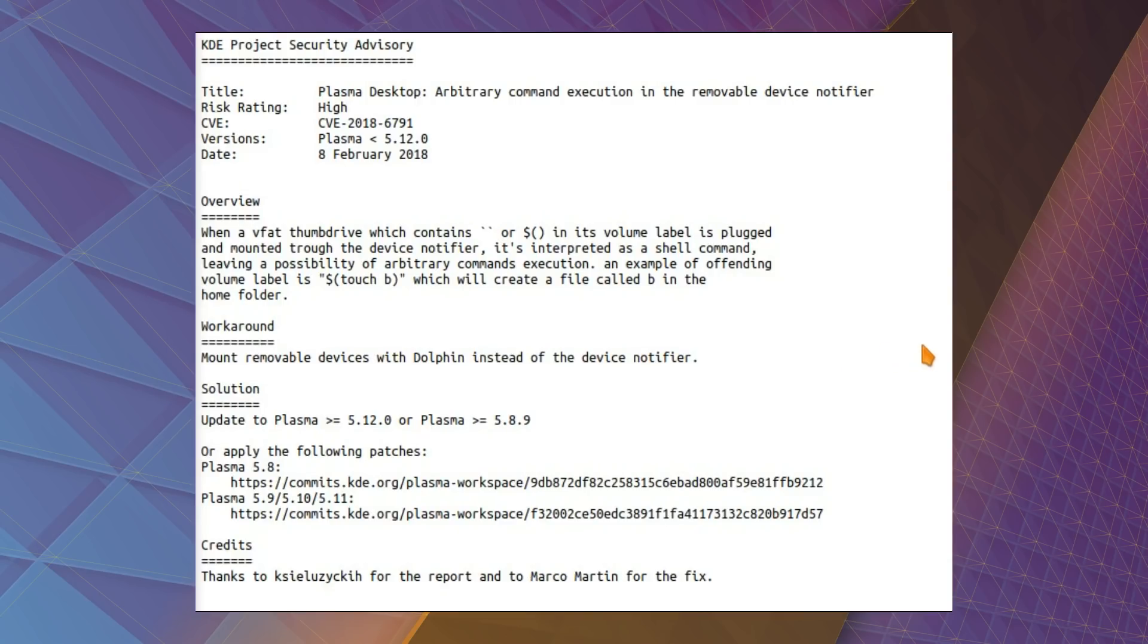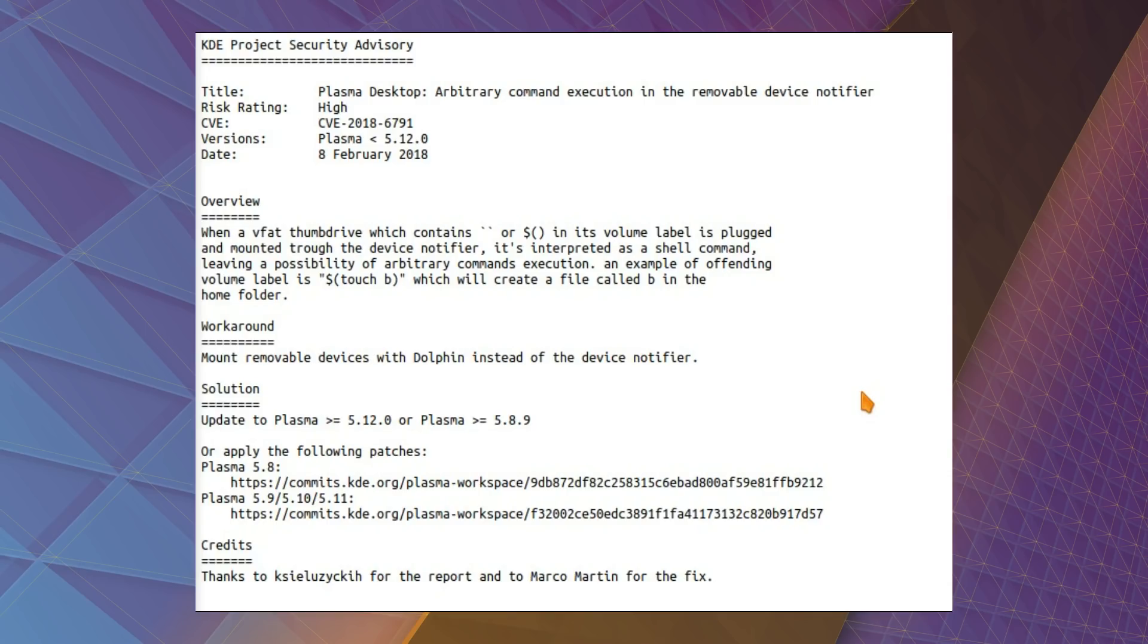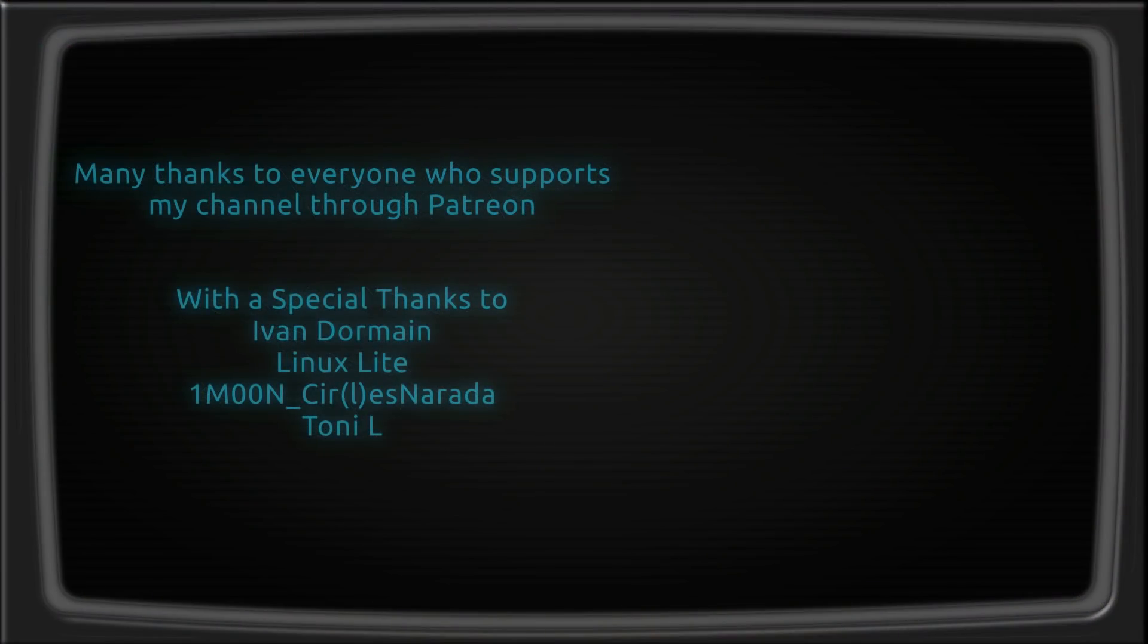But if you are concerned and unable to update your version of KDE, a workaround is to mount devices with Dolphin instead of the device notifier, and as far as I know this does not affect any other desktop in Linux, it's purely the KDE desktop. Well, thanks for watching, I'll see you all later.